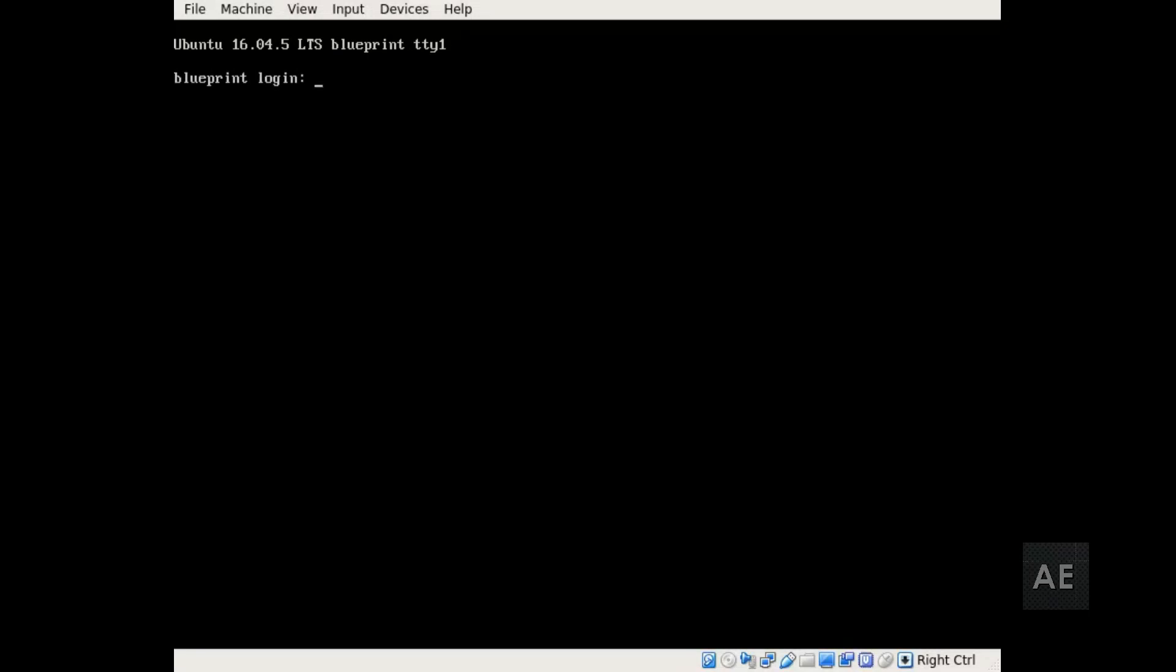Coming up, I'm going to show you how to upgrade your Ubuntu 16.04 LTS Server Edition to Ubuntu 18.04 LTS Server Edition.